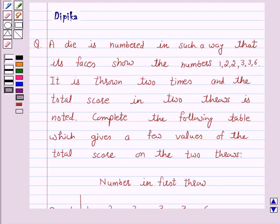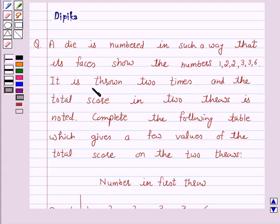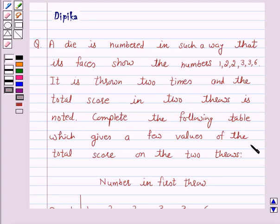Hello and welcome to the session. I am Deepika here. Let's discuss the question which says: a die is numbered in such a way that its faces show the numbers 1, 2, 2, 3, 3, 6. It is thrown two times and the total score in two throws is noted. Complete the following table which gives a few values of the total score on the two throws.